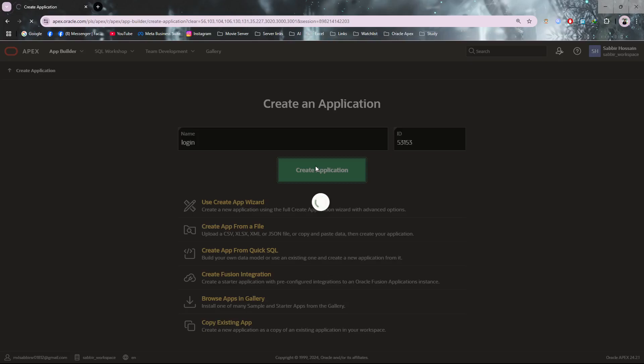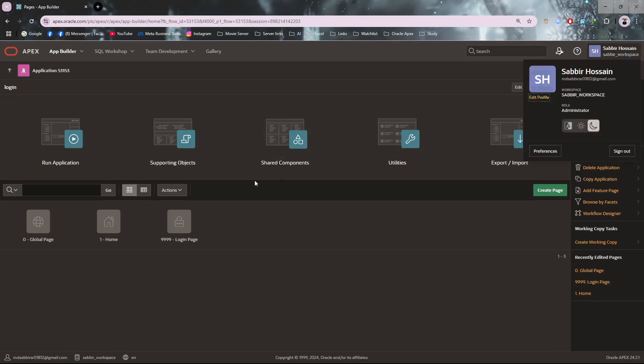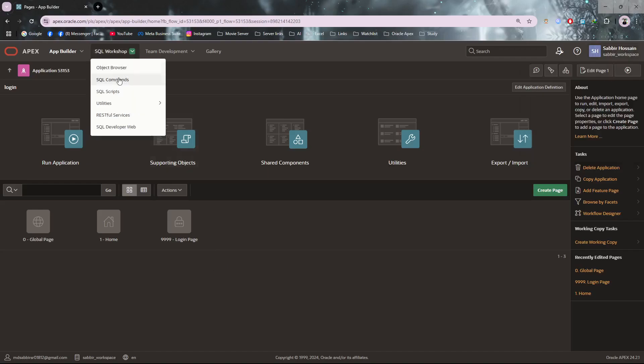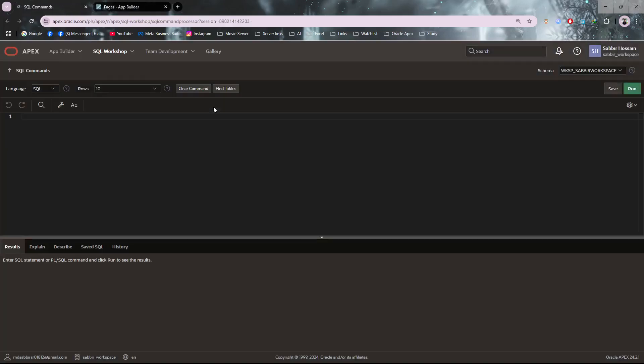Now the application will have the default login process where the user and password will be the workspace user and password. I need to make it custom, so for that I need a table where I will insert my users data.